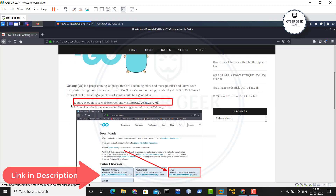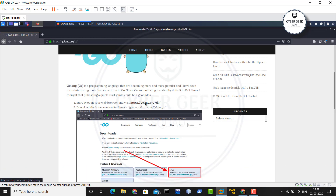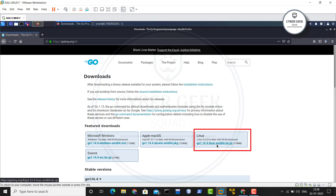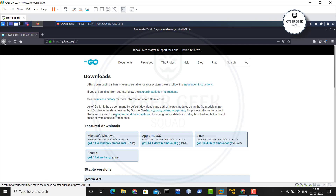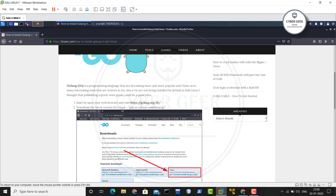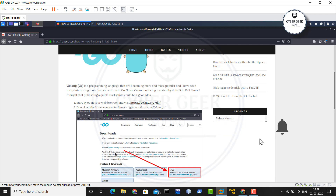Step one: you have to click on the link. Once you click on the link, you can see 'Featured Downloads' — you have to click on Linux and download the folder which is 118 MB. I have already downloaded this. Step two says to download the latest version for Linux, but since we've already done that, we can skip to step three.